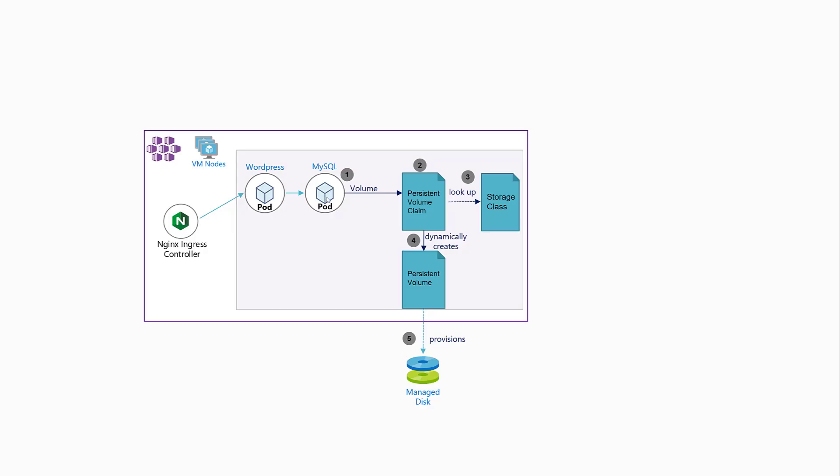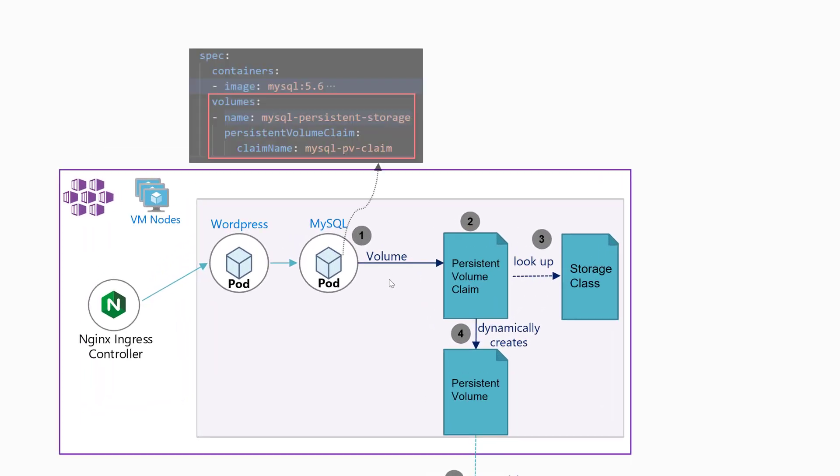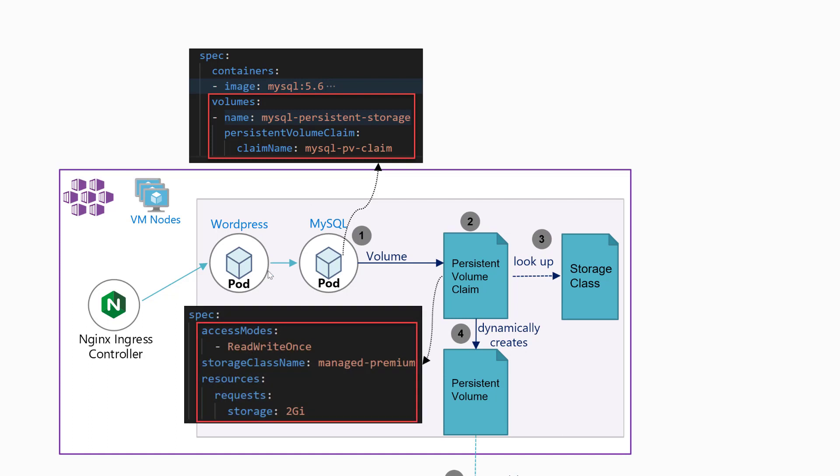As I've shown before, right here. The next thing is that in that persistent volume claim, we start to define what persistent storage attributes or properties we want.